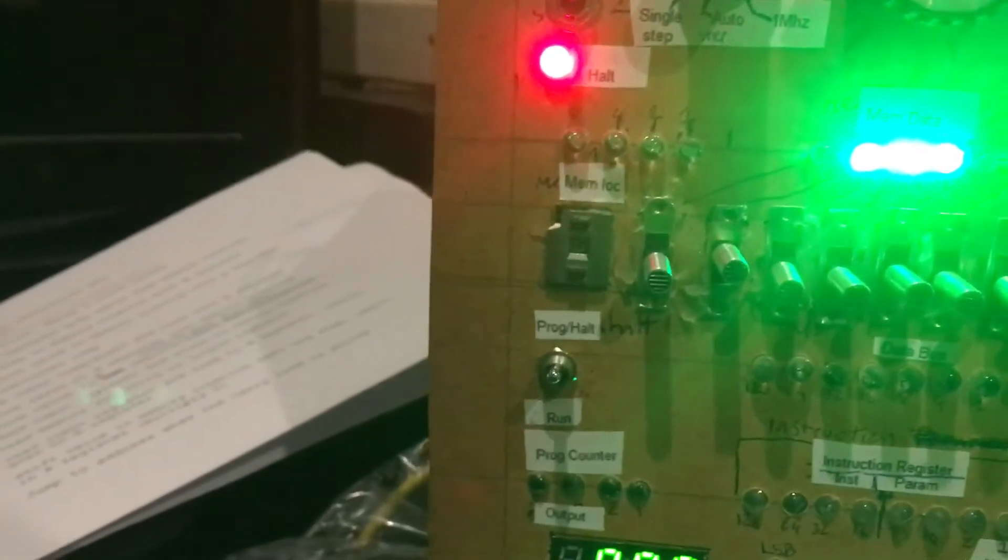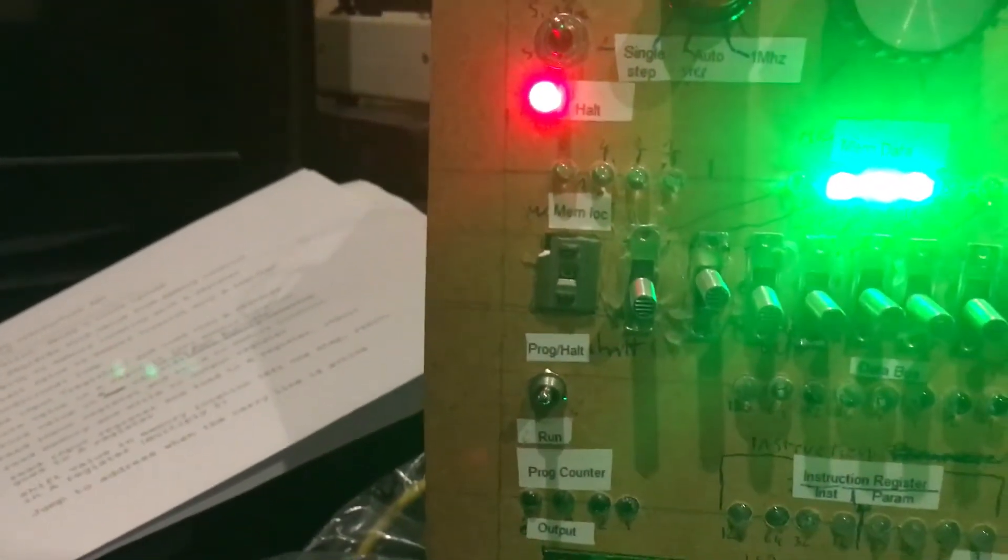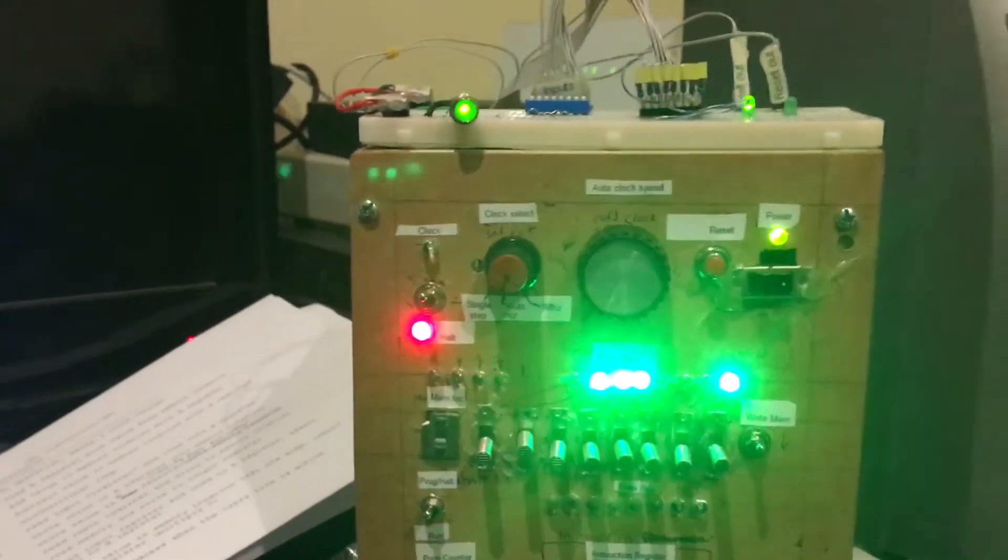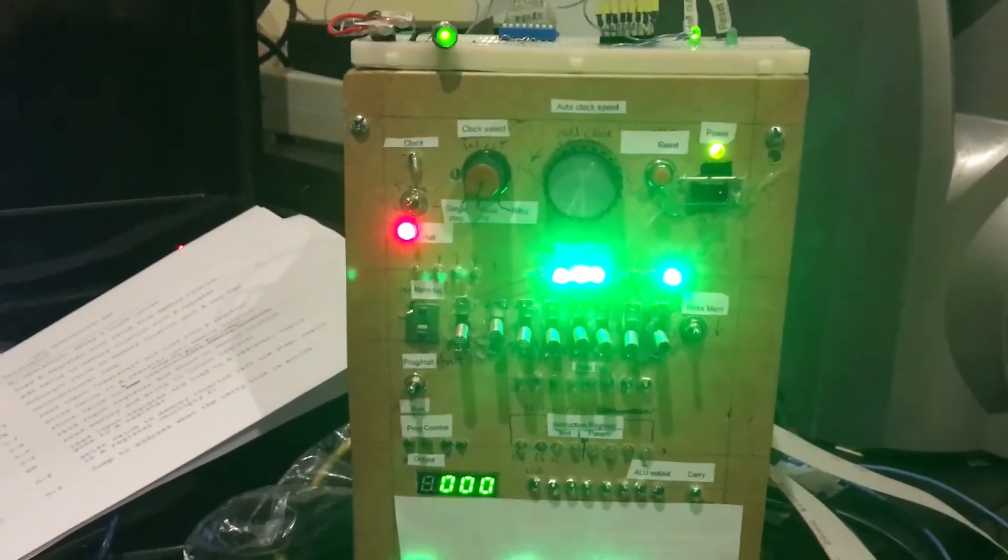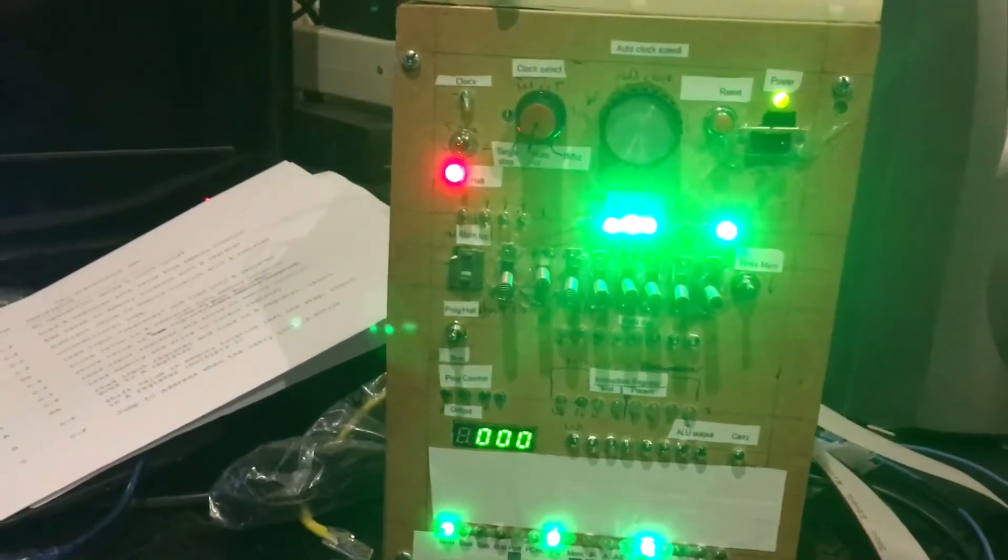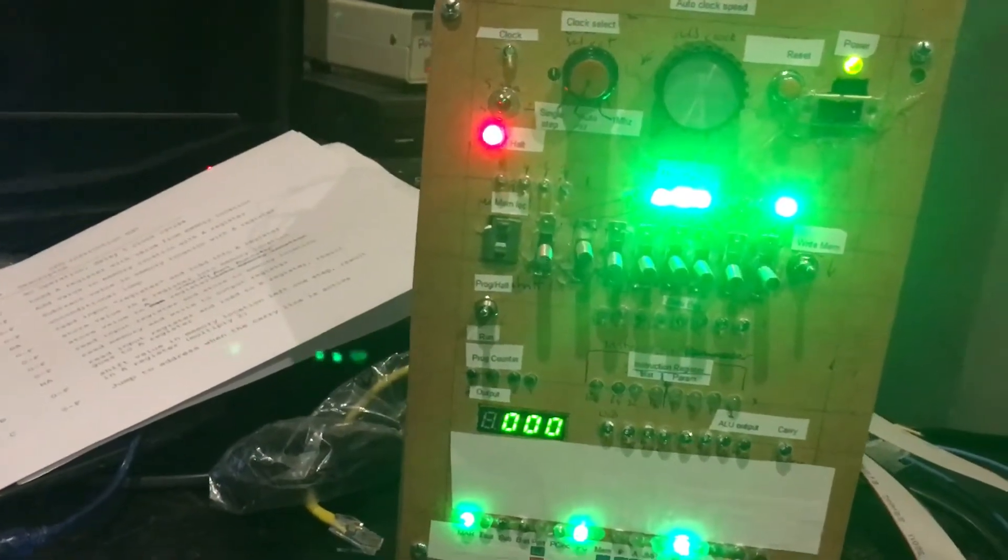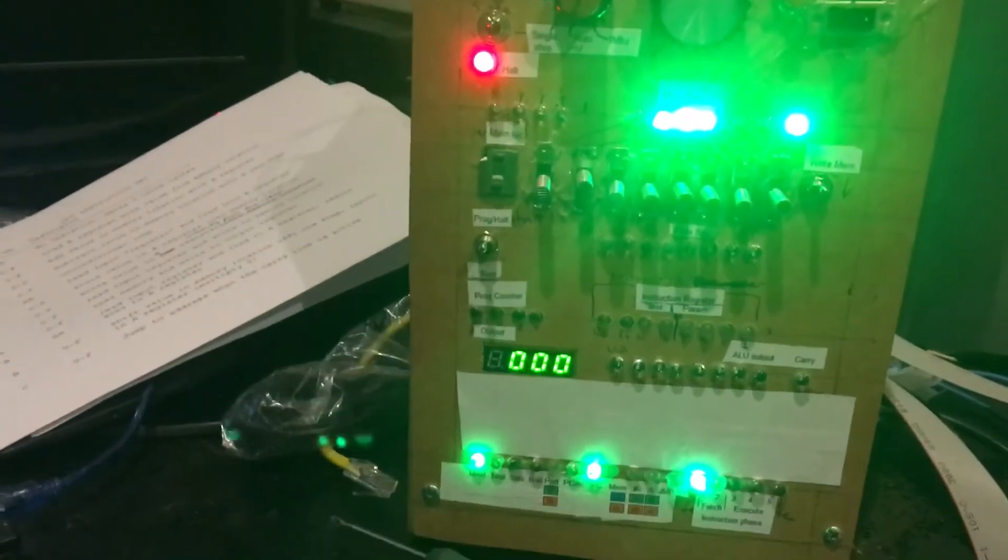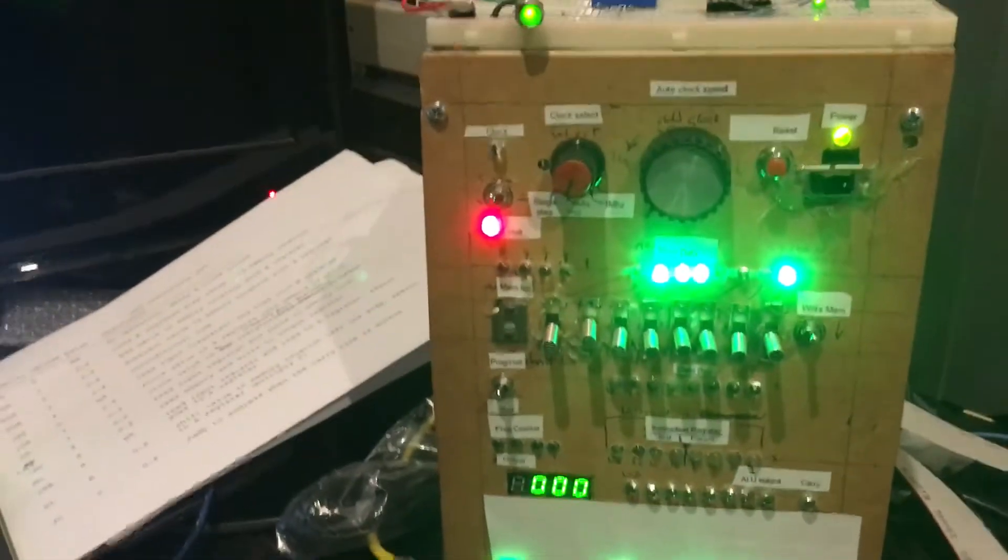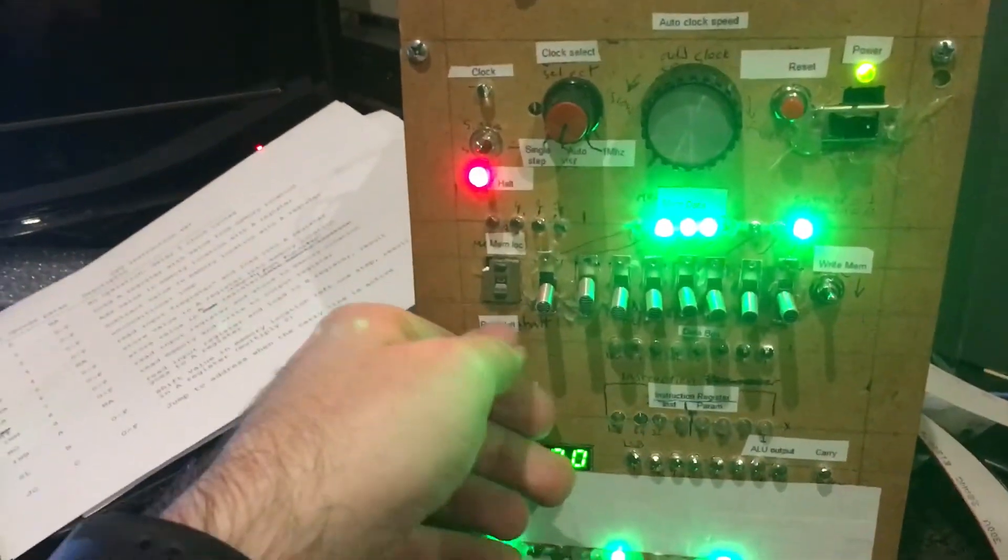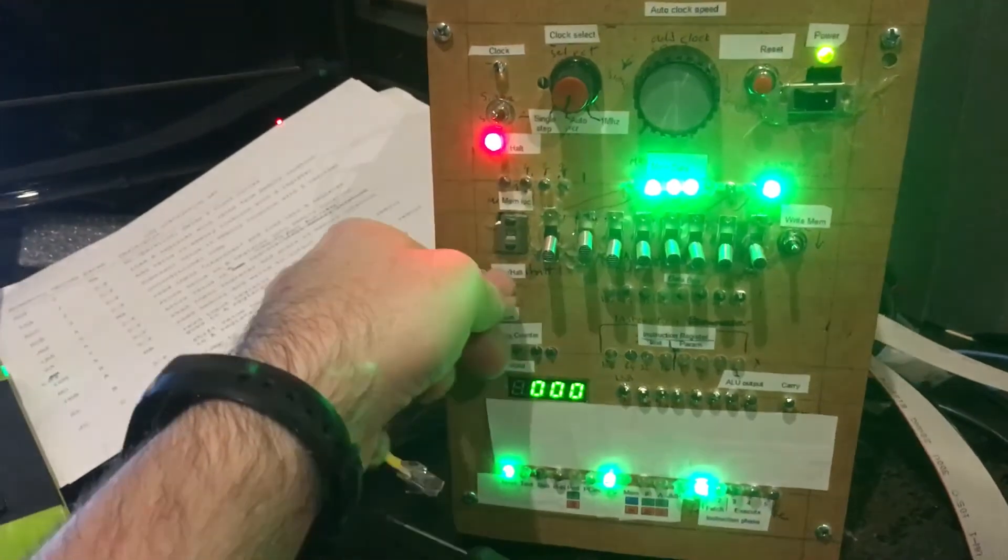I have a program that can demonstrate most of the blinking lights. Currently I have just a simple counting loop which counts from 0 to 255, and when I take it off HALT it will execute.